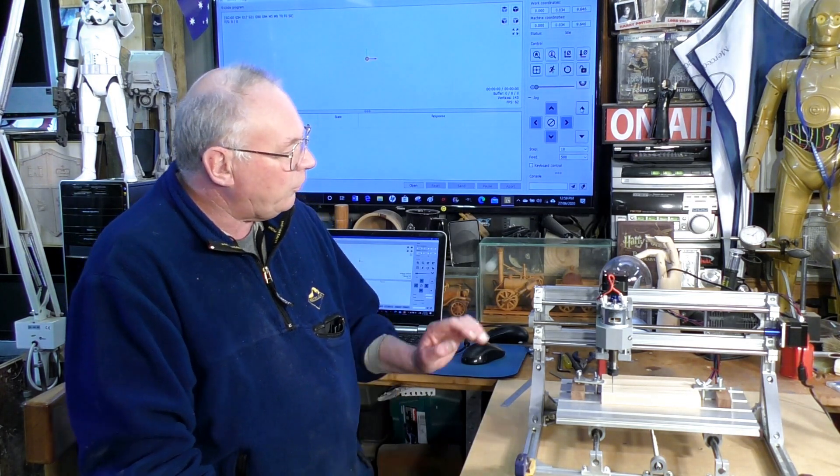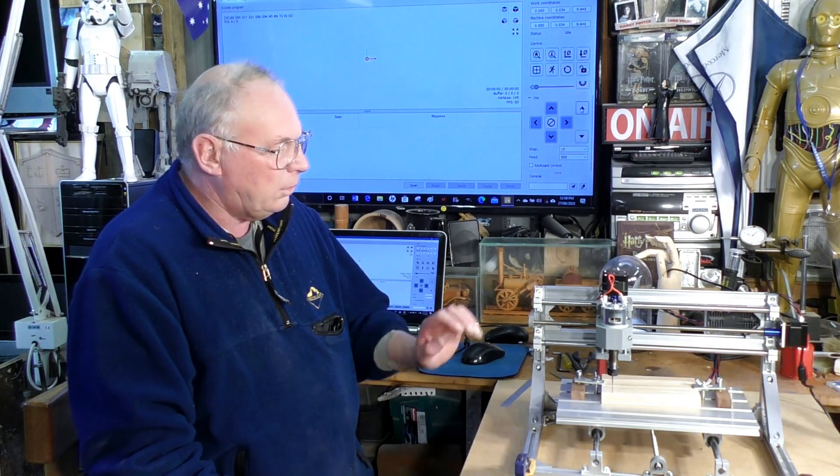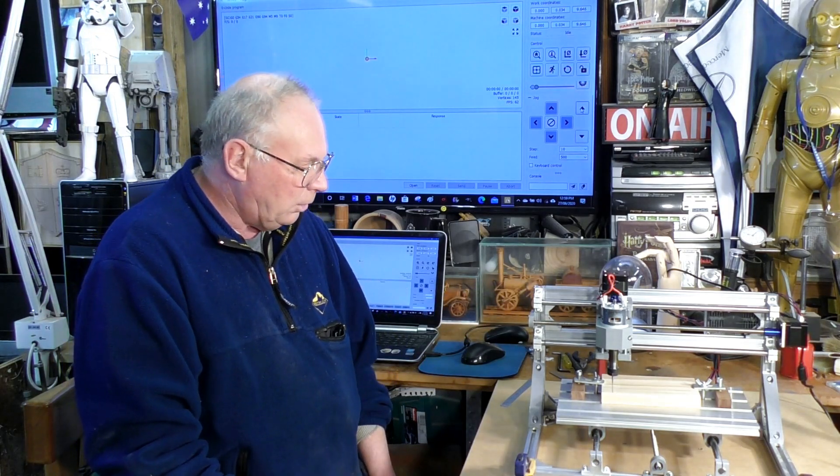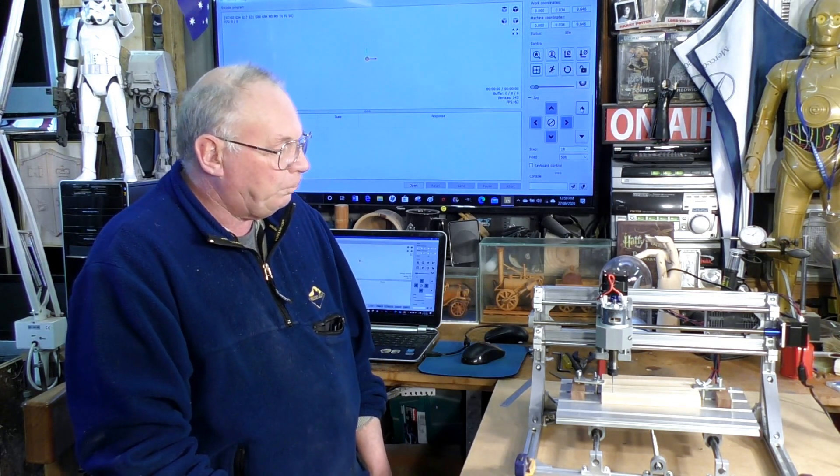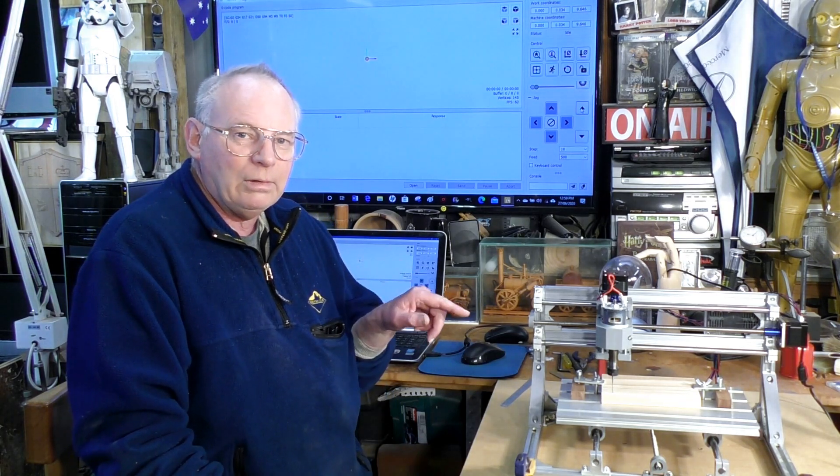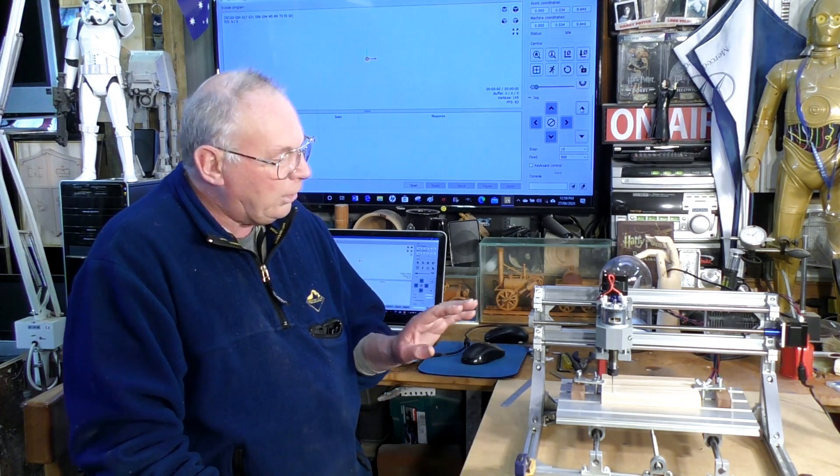But in this case for this little machine it's fine. So in the next video I'm going to give it something quite nice to do, I'm going to give it a little 3D project to cut and see how it goes. So I hope you've enjoyed the video today and please press like and subscribe and I'll see you again on the next video. So bye for now.